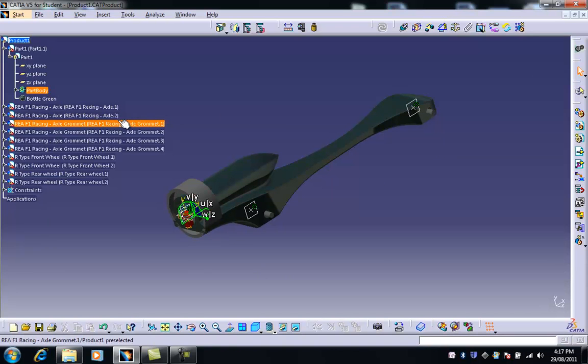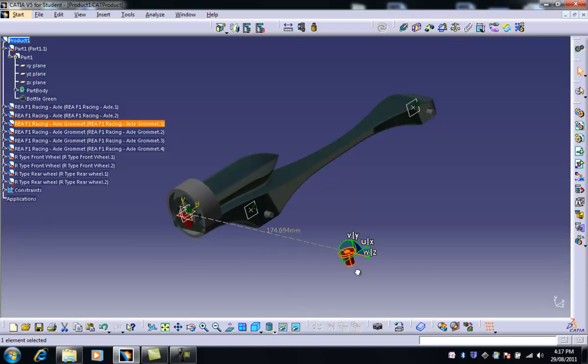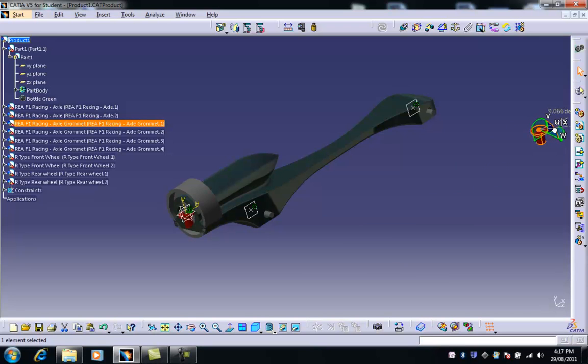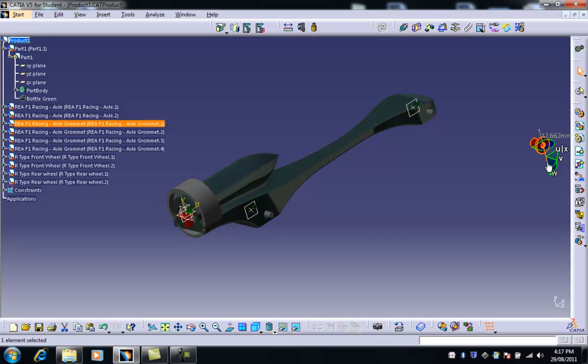I'm going to choose grommet number one. I'm going to drag it out and notice that it's not really lined up properly. So what I can do is choose one of these curved lines and drag it around so it's roughly lined up.